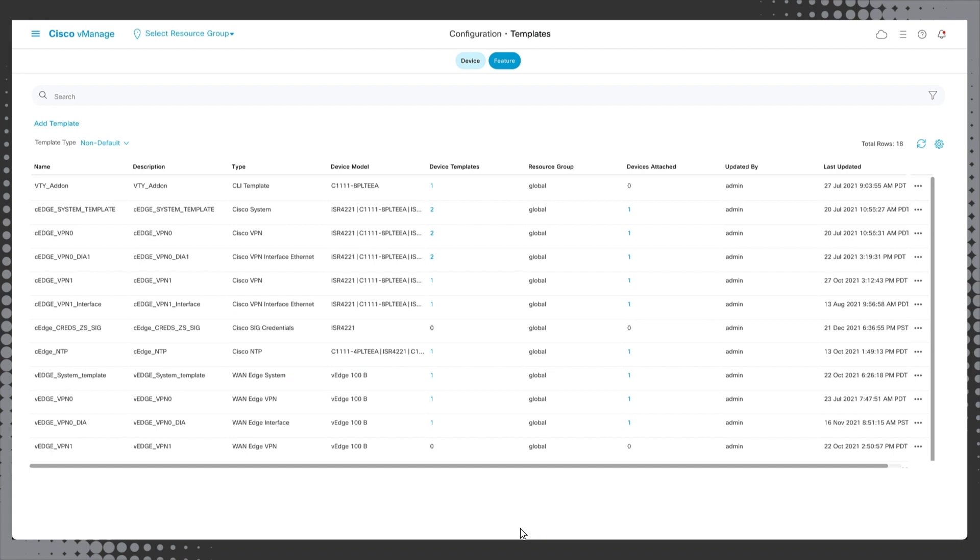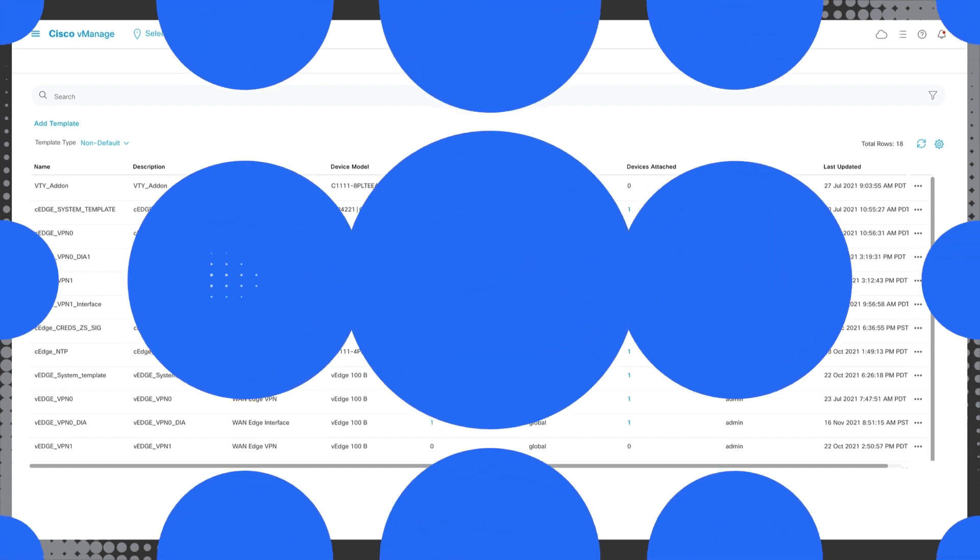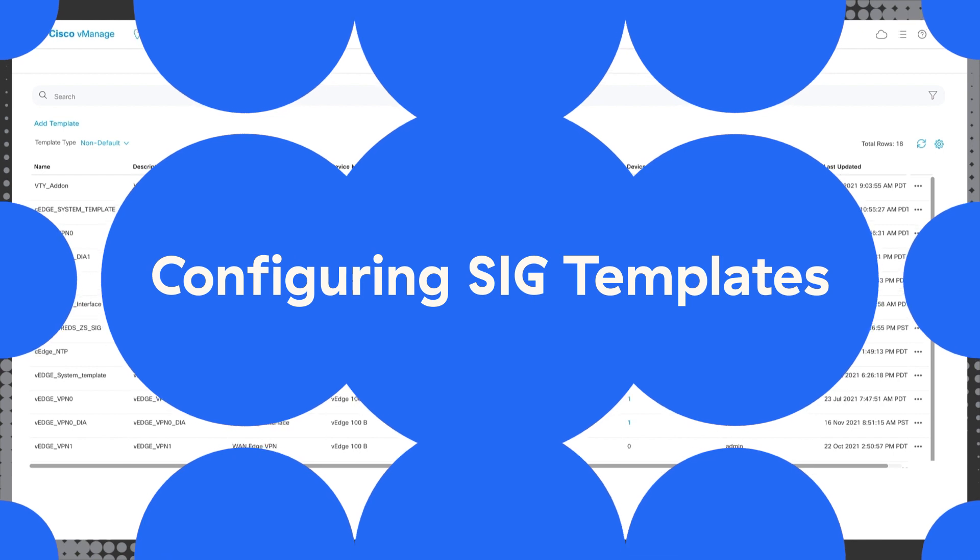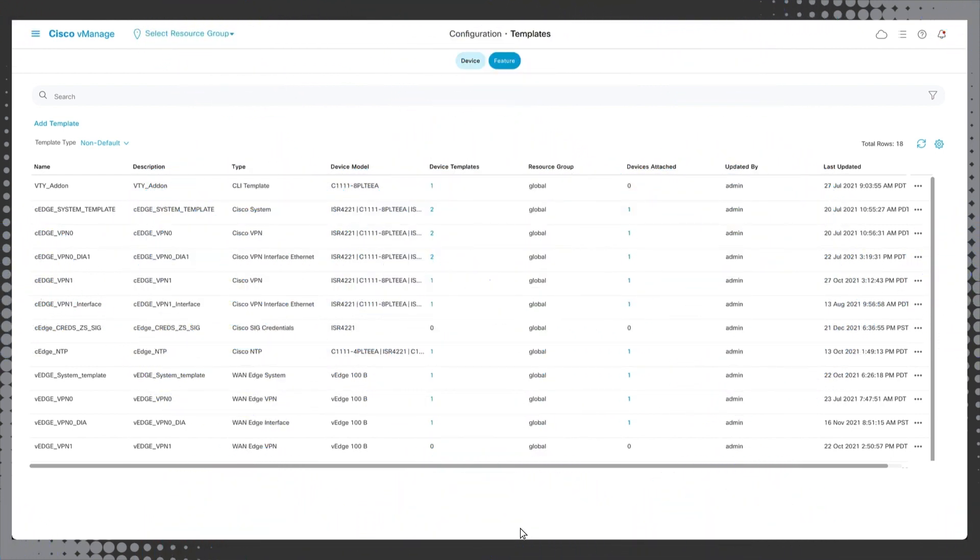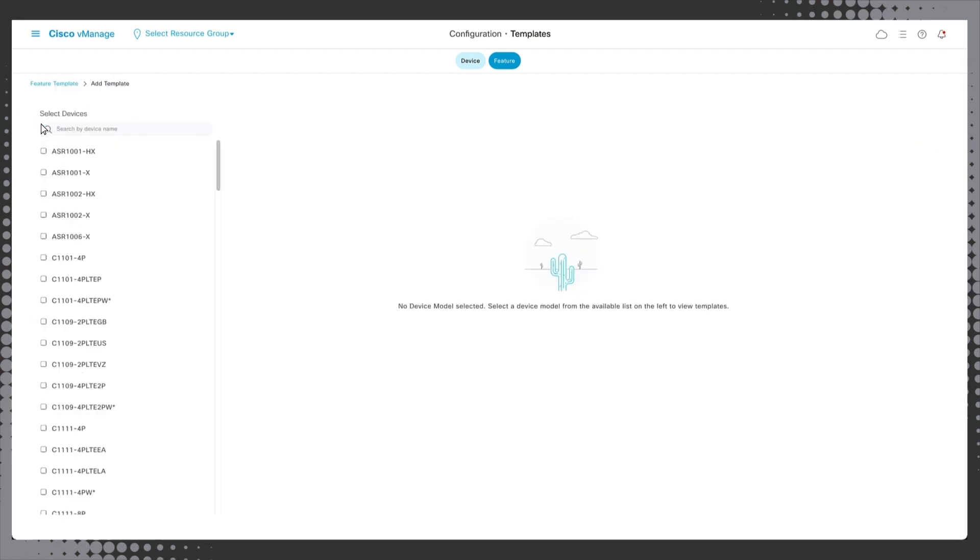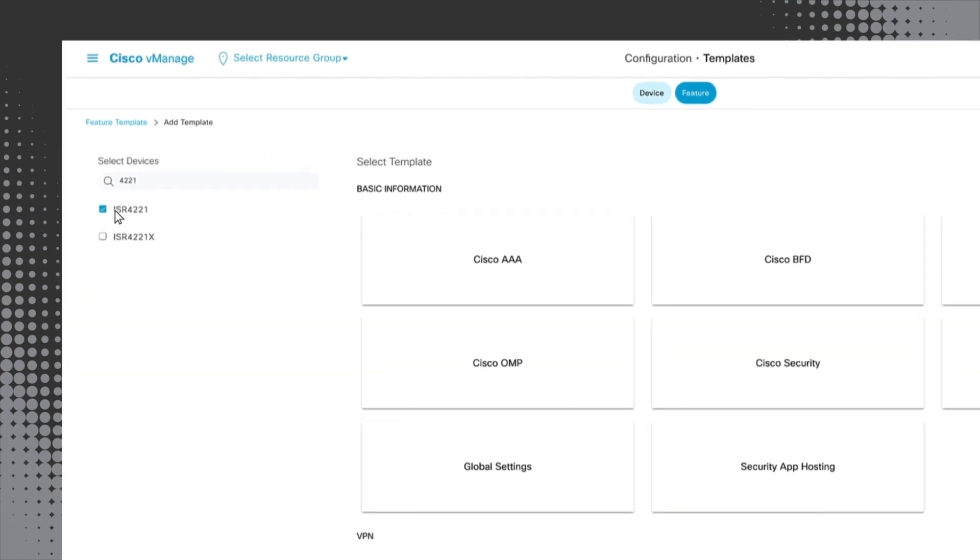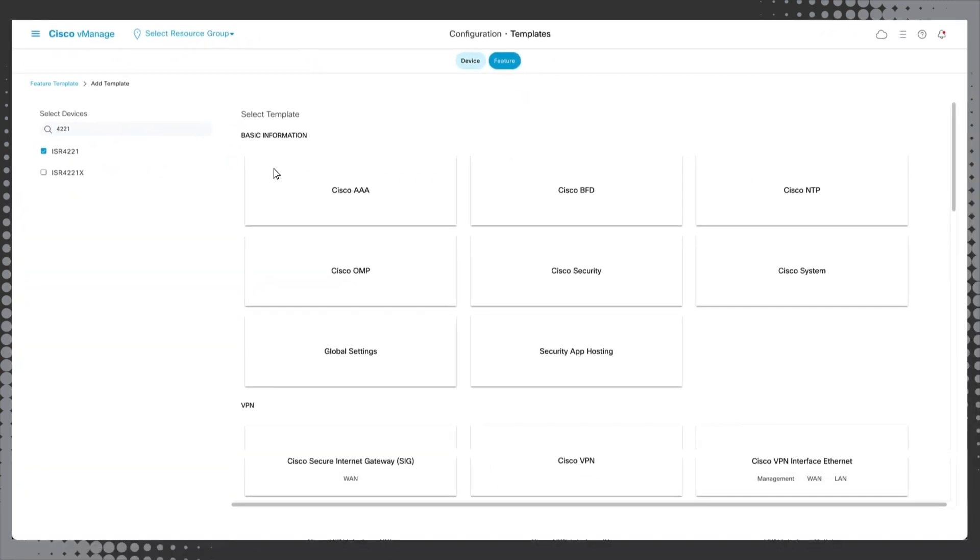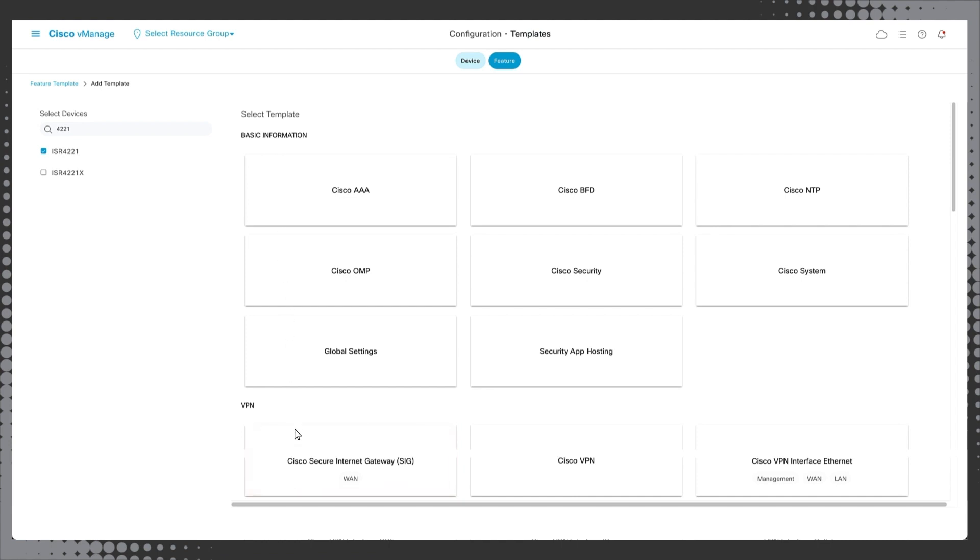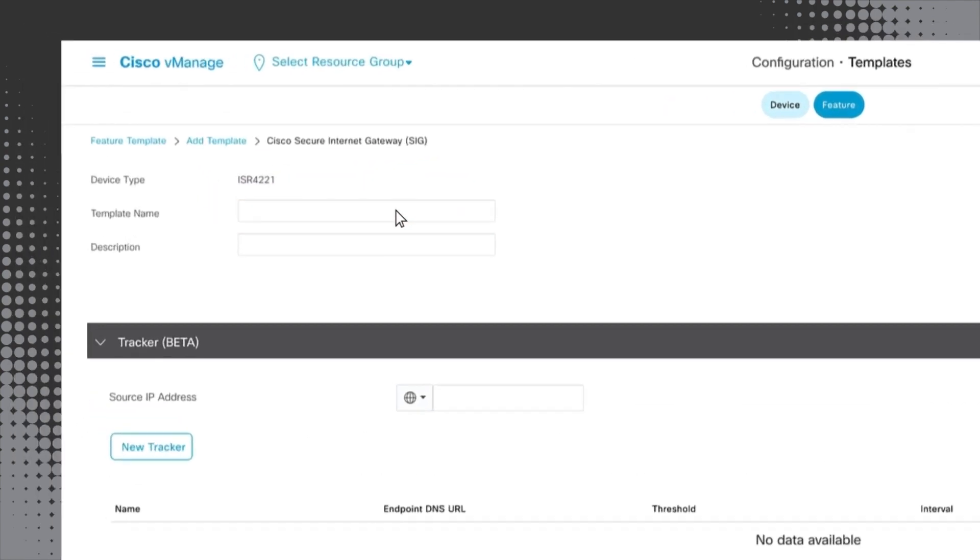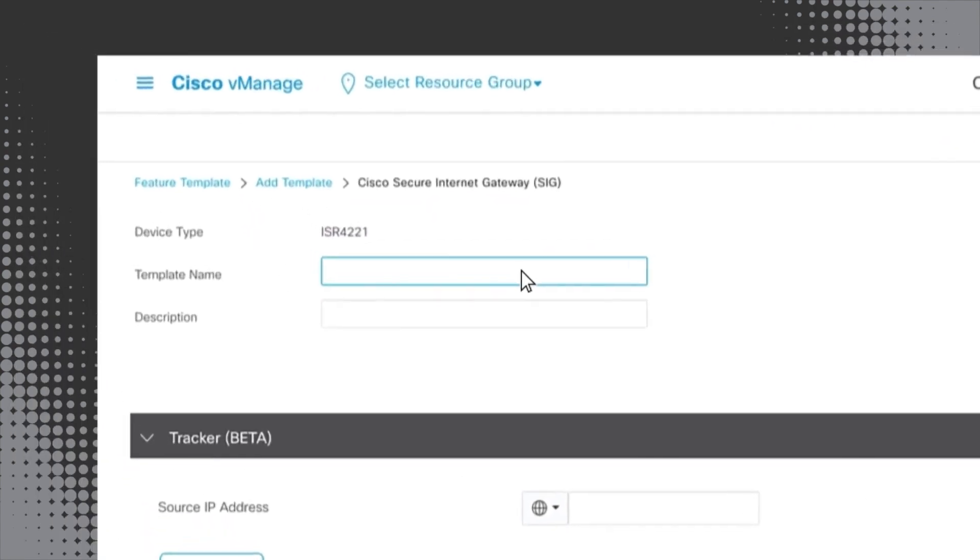Now we must configure the secure internet gateway or SIG template used to configure the IPsec tunnels, layer 7 health checks and ZIA gateway options. Click Add Template once again and search for the same device we used previously. Once that's been selected, click Cisco Secure Internet Gateway. Click in the template name field and create a name. For this demo we will call the SIG CEDGE_ZS_SIG. Next, give the template a description which can be as simple as the template name as we have done here.